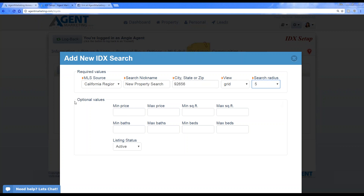You also have optional values, like showing homes below a million dollars, below $500,000, or homes above $500,000 but no greater than $750,000. This gives you an option to really customize your search results as you choose.